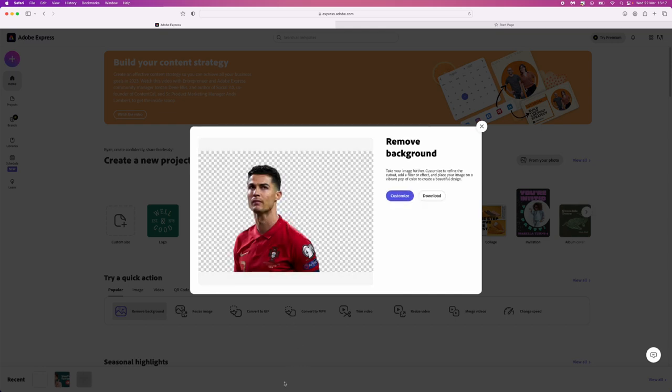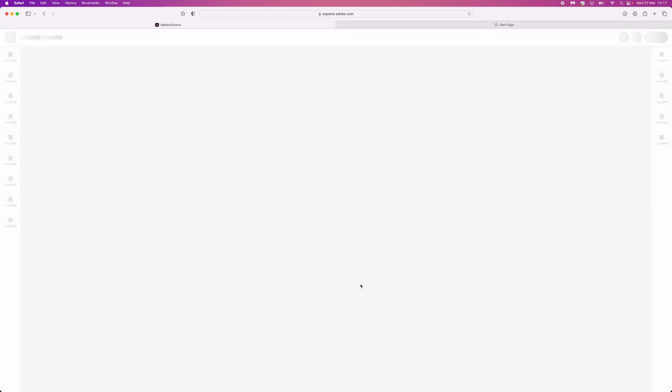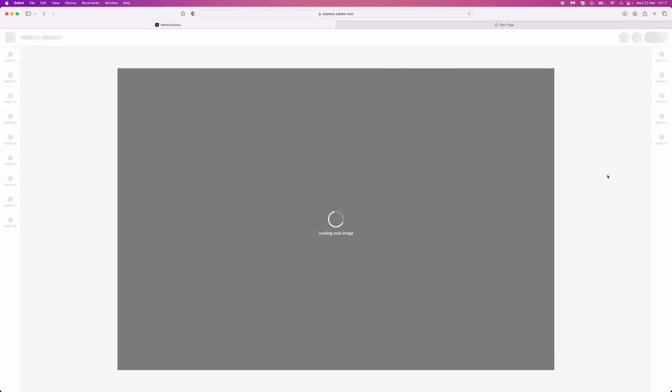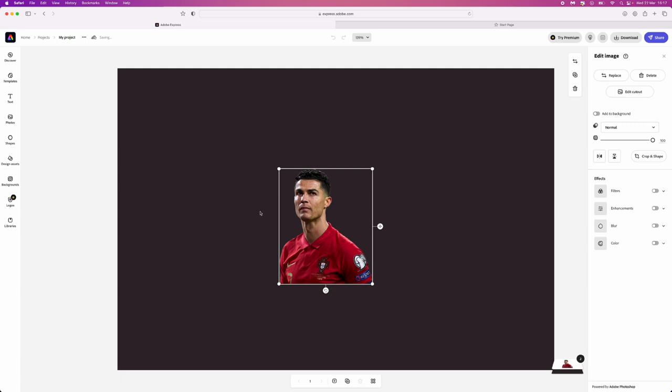And as you can see it's just that simple guys. All you simply need to do then is you can click on download. Otherwise you can click on customize if you want to go into your image and just refine it a little bit yourself.